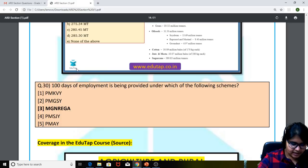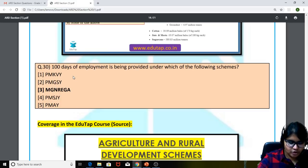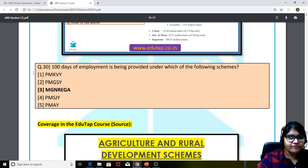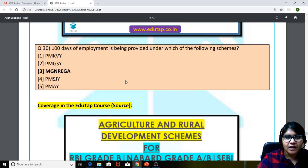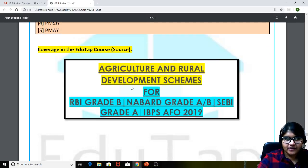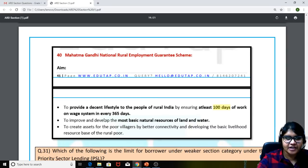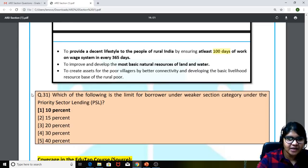The 30th question: 100 days of employment is being provided under which of the following schemes? Very simple, straightforward — the answer is MGNREGA. You can see the coverage in the EduTap course in the ARD scheme document, which states the scheme aimed at giving at least 100 days of work on a wage system in every 365 days.